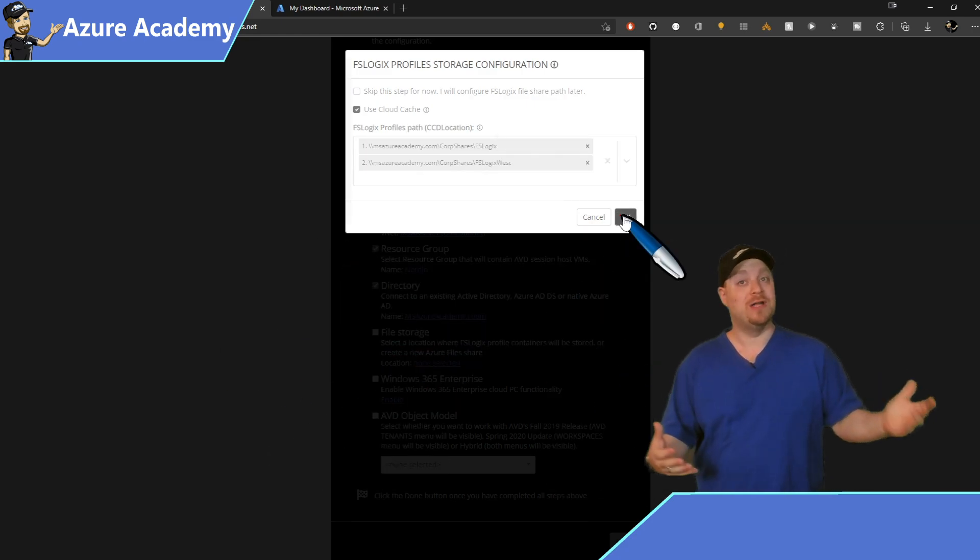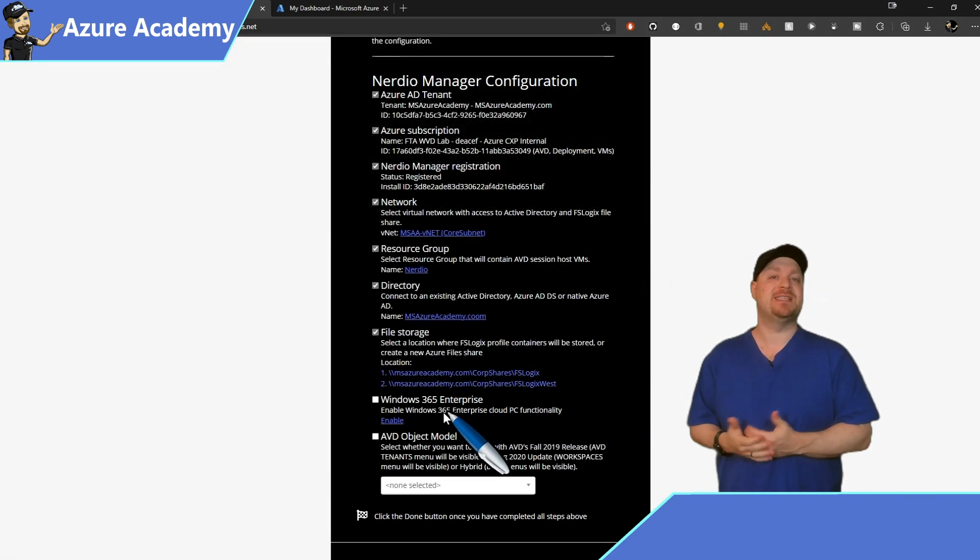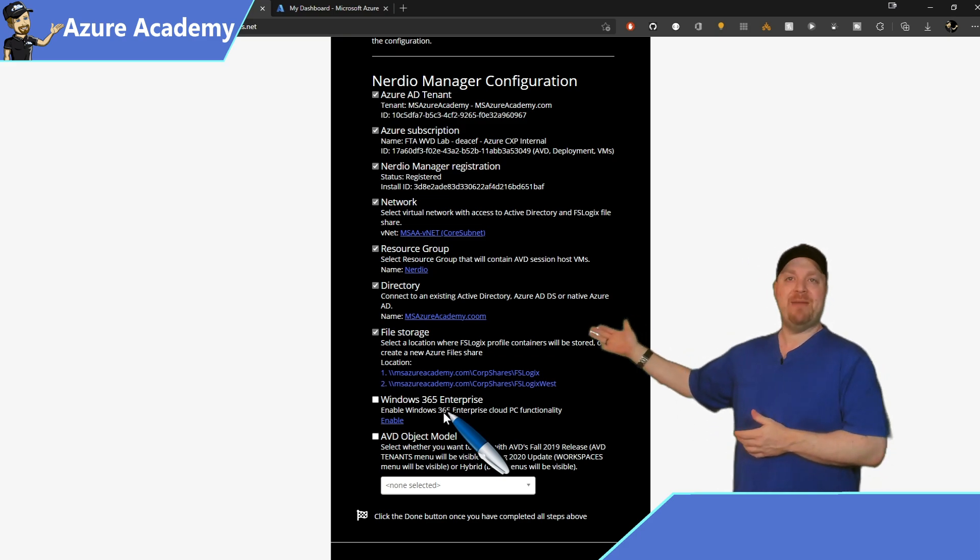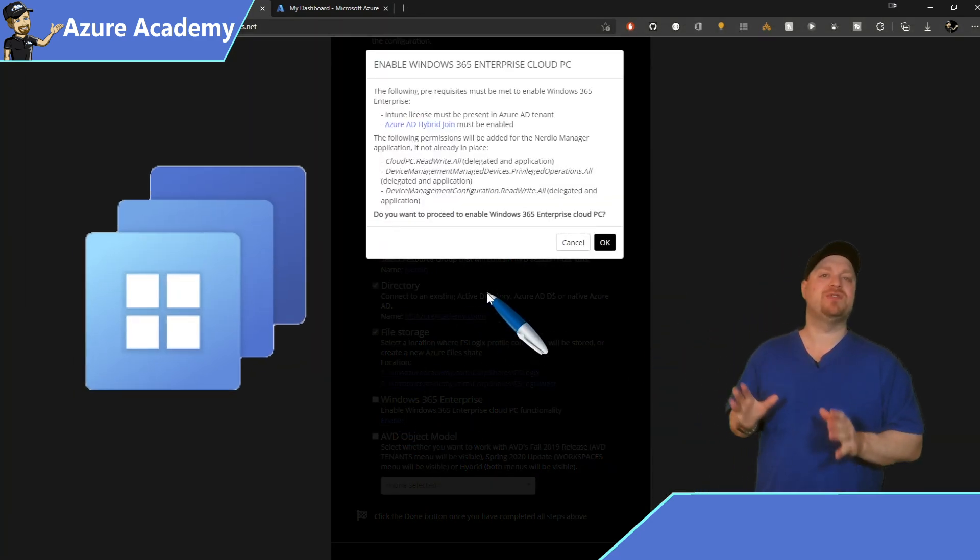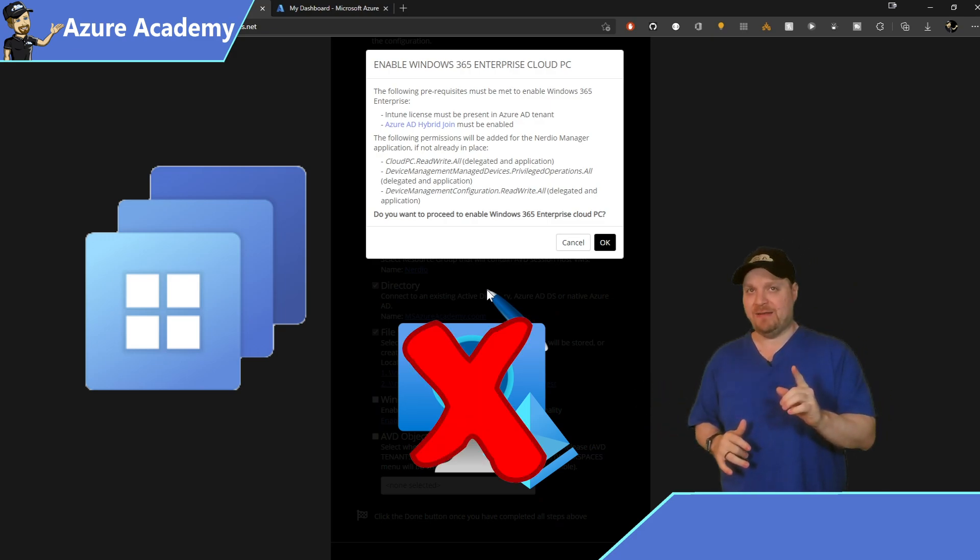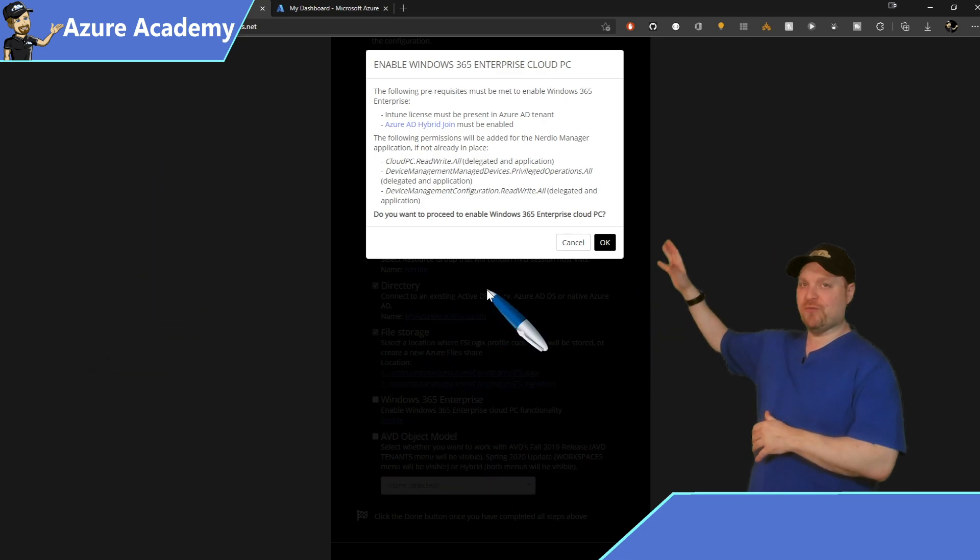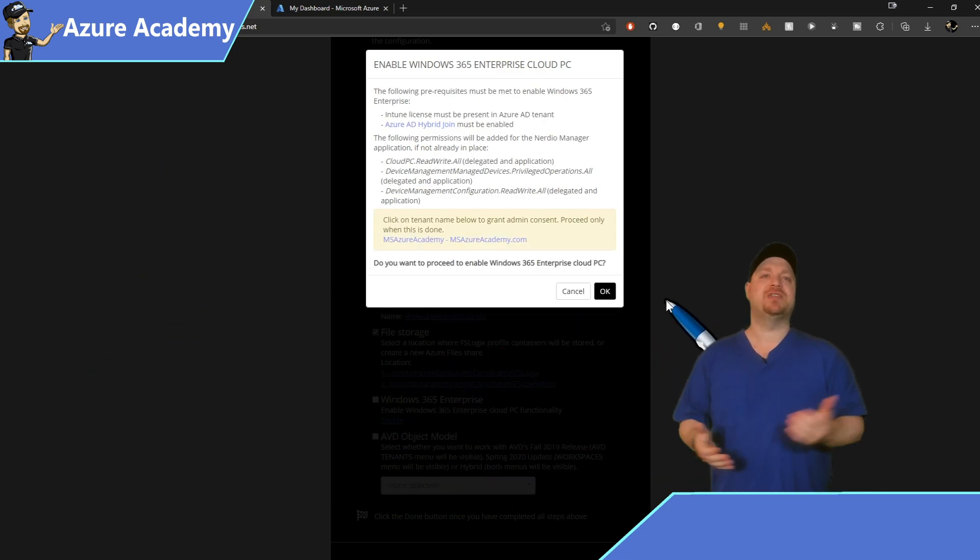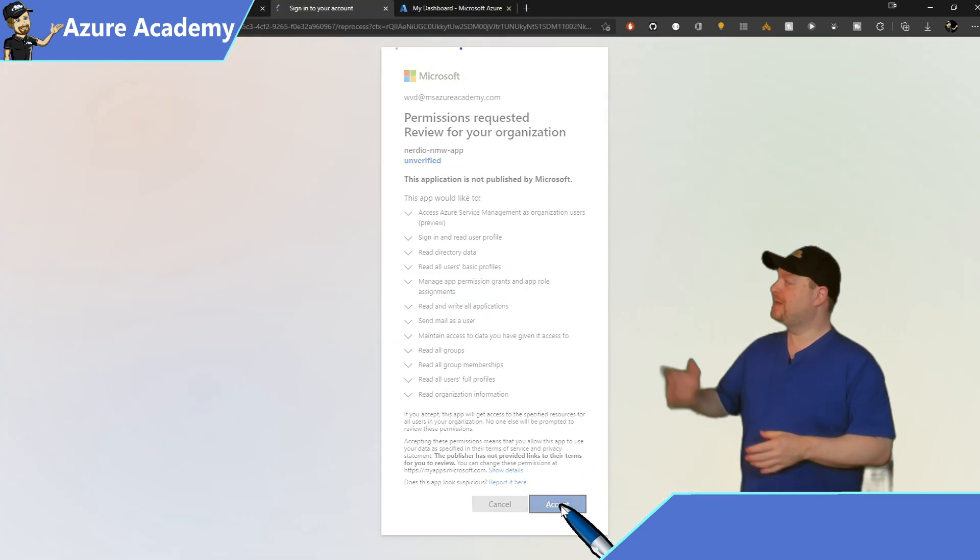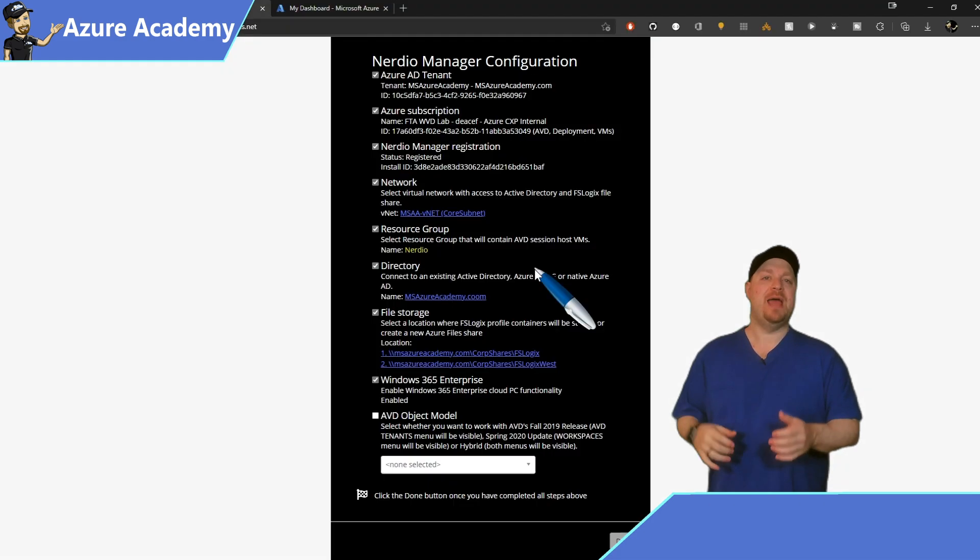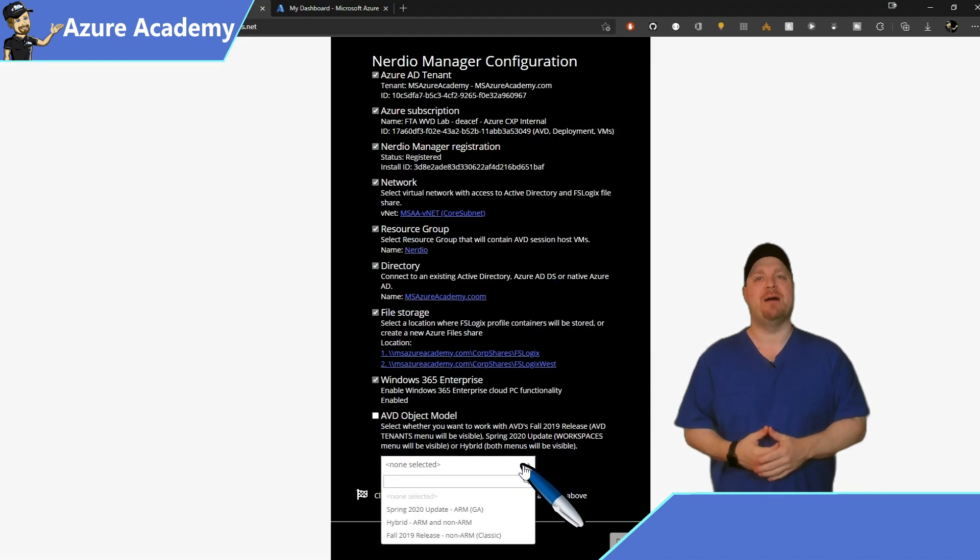Now, if you also want, Nerdio Manager can take care of Windows 365 for you. And I'm good with that. So go ahead and click Enable. Now take note, this is specifically for Windows 365 Enterprise, which does not support full Azure AD join yet. But that feature is coming soon. So go ahead and read through everything here and then click OK and click to grant your admin consent for your tenant. Now that that's granted, you can close that particular tab. And now we have to select the object model of virtual desktop.